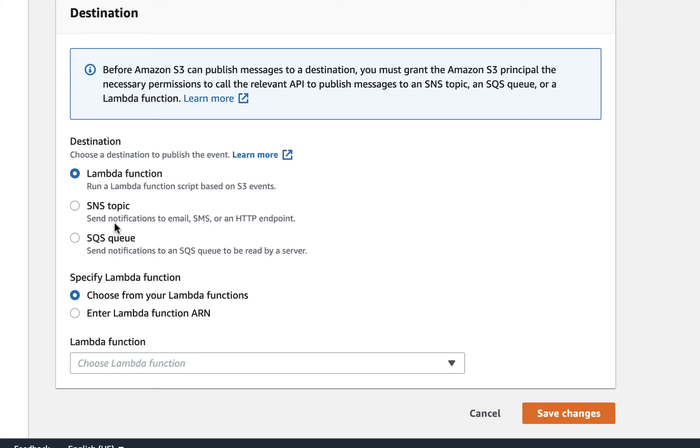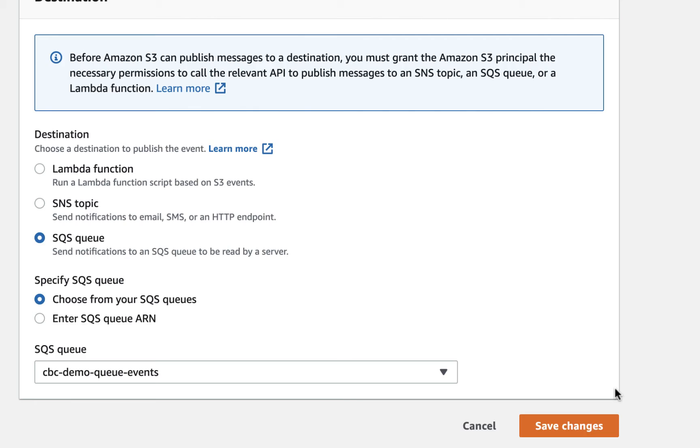You want a notification for all object create events. And the destination is an SQS queue. So select the queue that you just created for alerts. Save that. Then repeat for events.